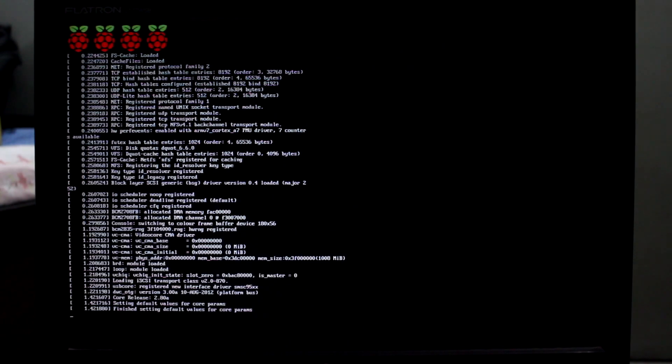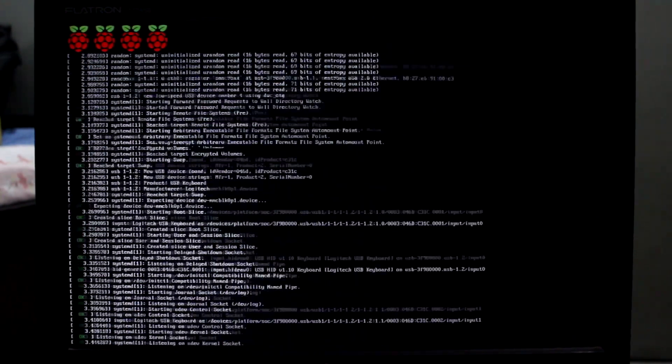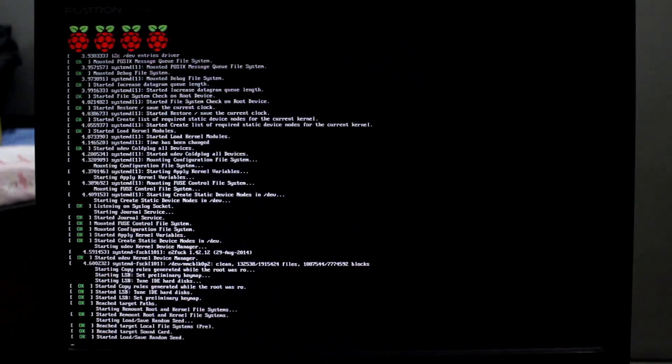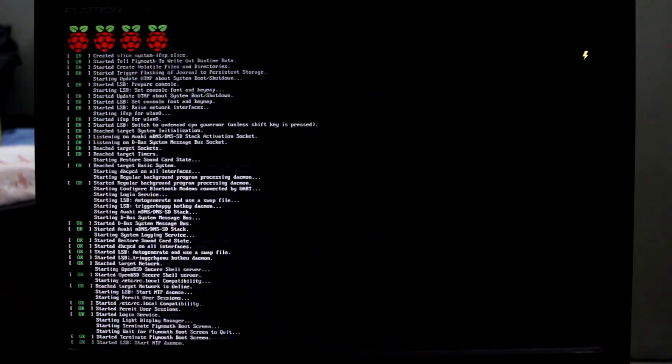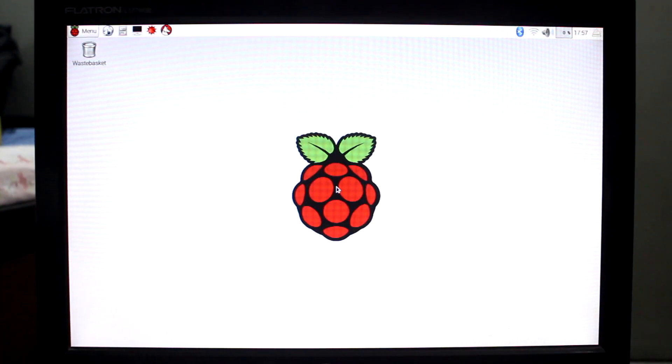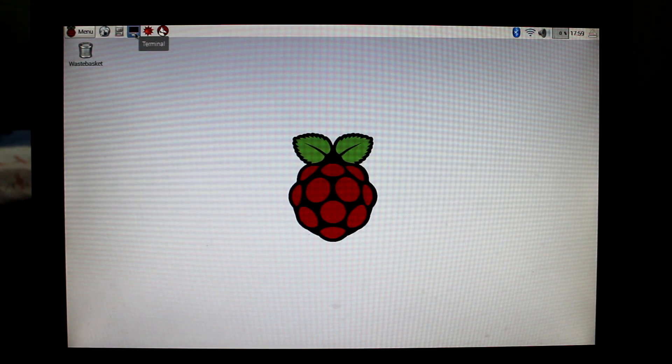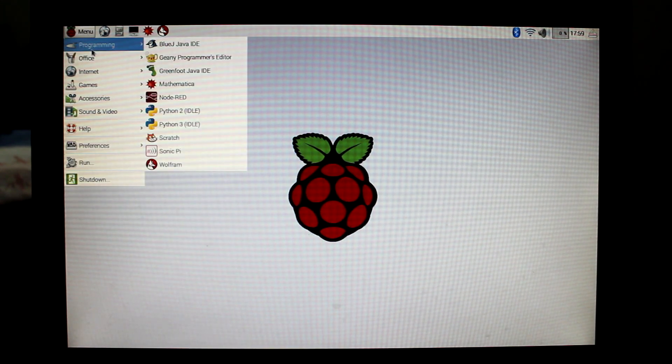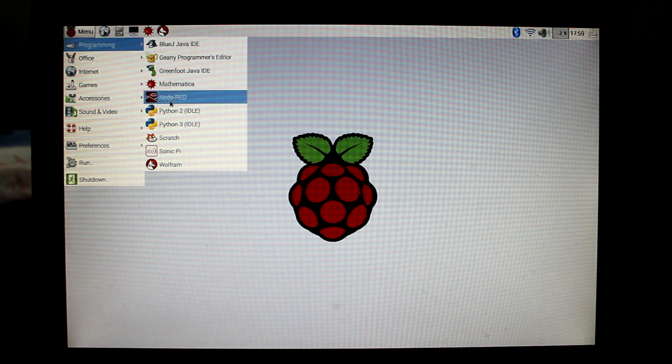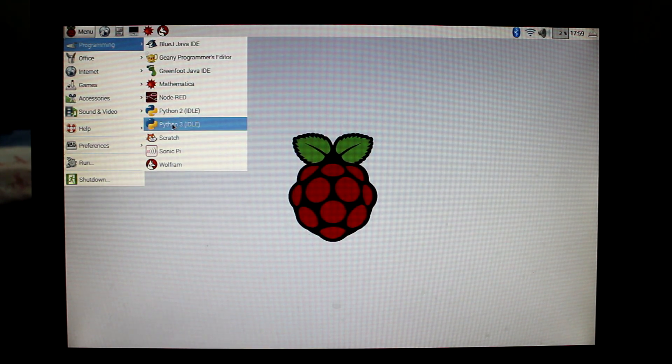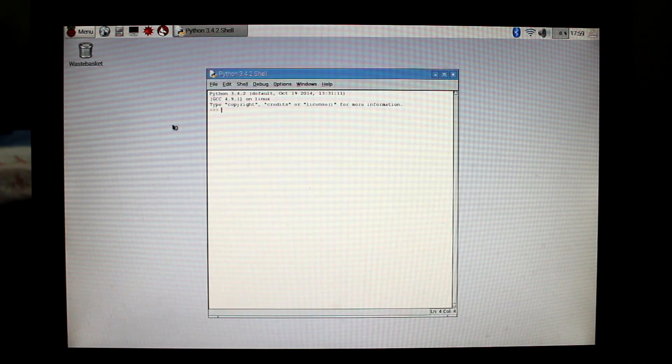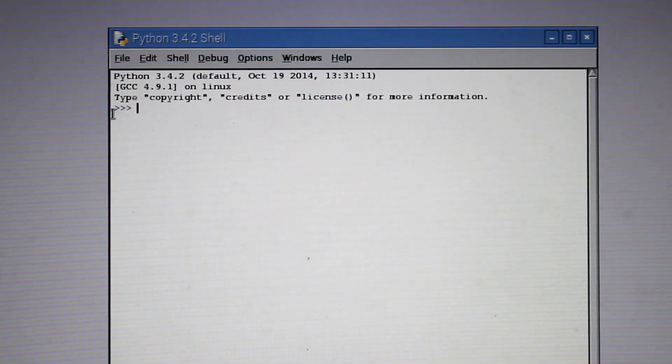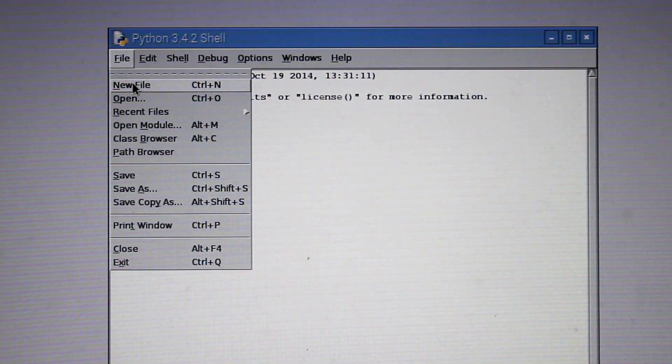Now power up your Raspberry Pi. If you have the latest version of OS, in my case that is Raspbian, then the Python IDE, the Python editor, will be installed. You don't have to install it manually. Go to menu, then programming, and then click on Python 3 IDE. This is the Python editor we'll be using. Create a new file.